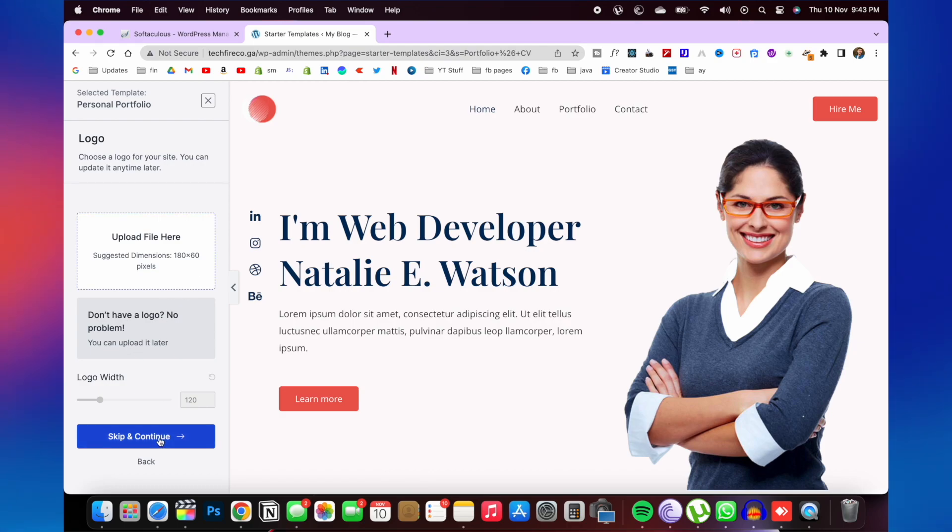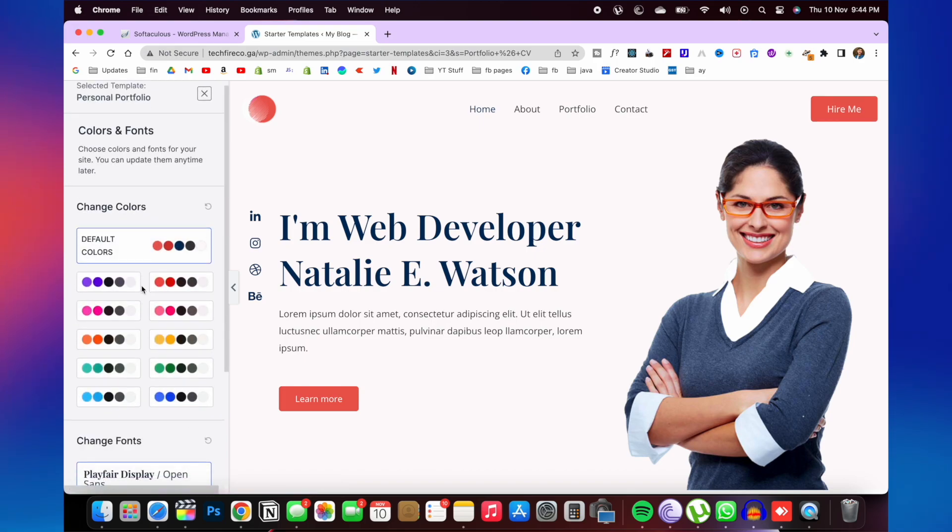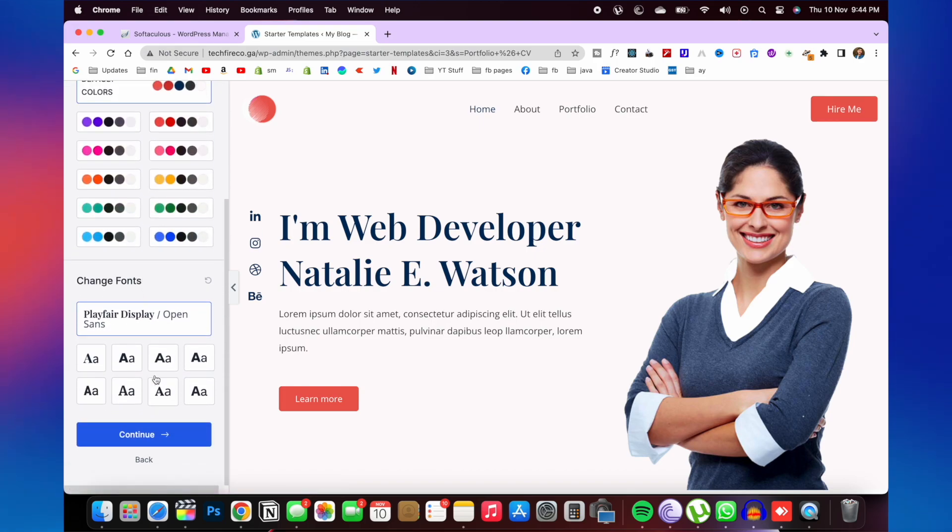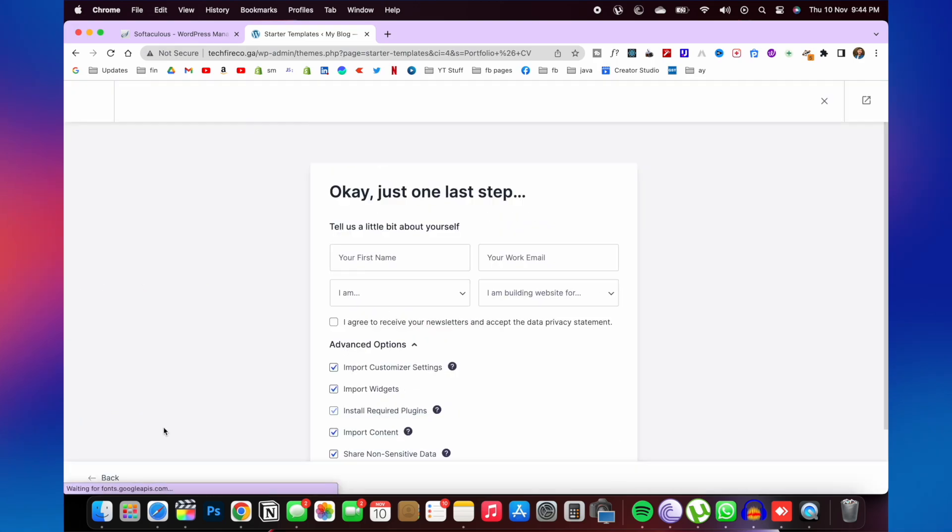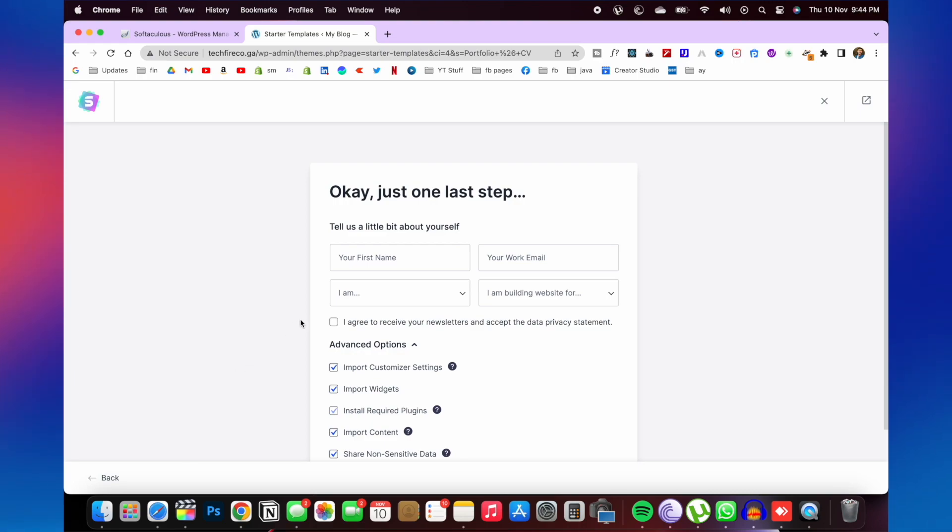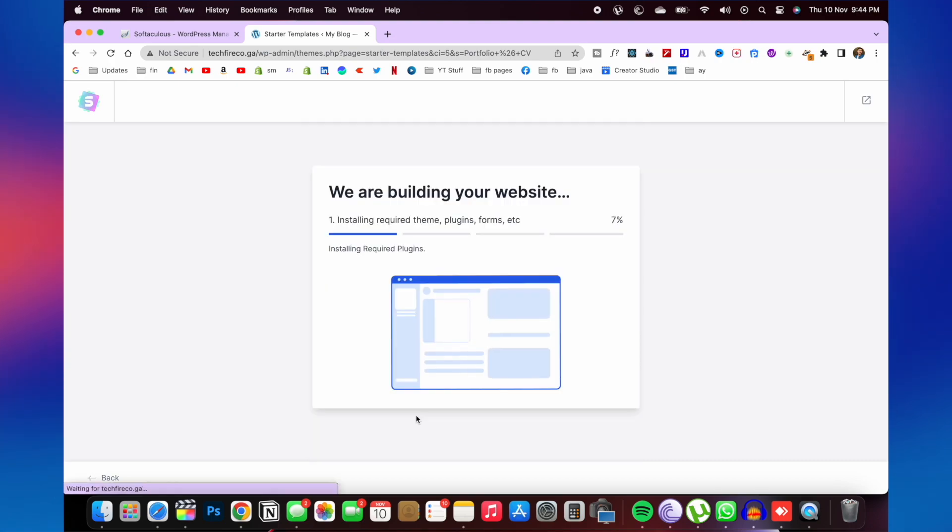Here you need to select your logo. If you have any logo, you can upload here. I don't want to upload so I will skip. And here you can change the colors of your website. Click on continue. And here you need to tell about yourself, like your first name and your work email address. I will skip this and click on submit and build my website.